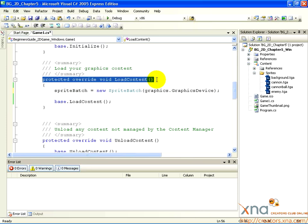This method is called, that is, activated when the game starts. Its job is to load all of the necessary assets, like the ones you added, into code objects that can then be used while the game is running.